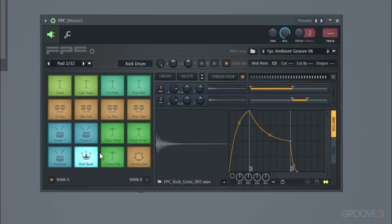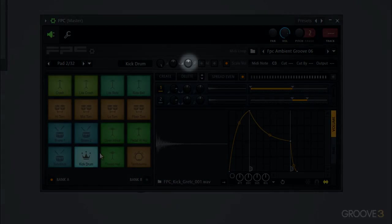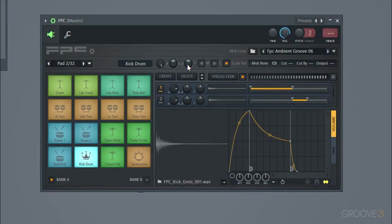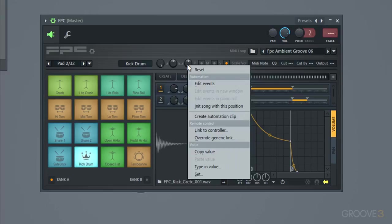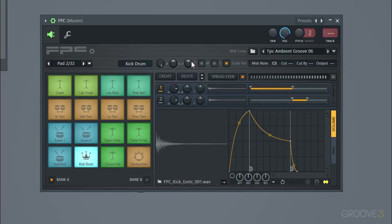Also added in is this pitch knob up here which works per pad. And you can automate it as well if you wanted to right-click and automate. But what that'll do is just change the pitch of that sample.